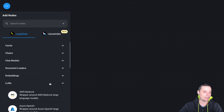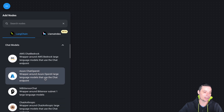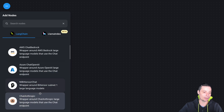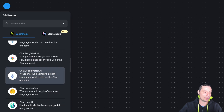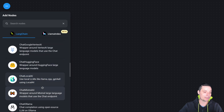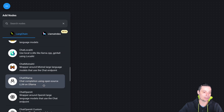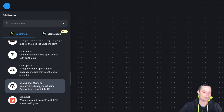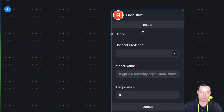If you go to chat models in this area, you see that you have the one from Anthropic, the one from Mistral, the self-hosted one, and the chat OpenAI one. For this test, we are using the Grok chat one, and I will just drag and drop it in here.